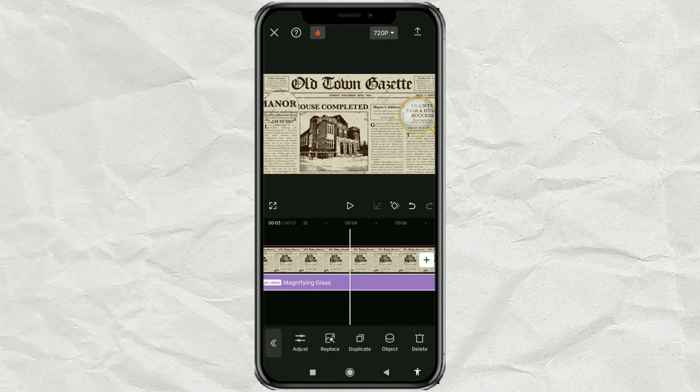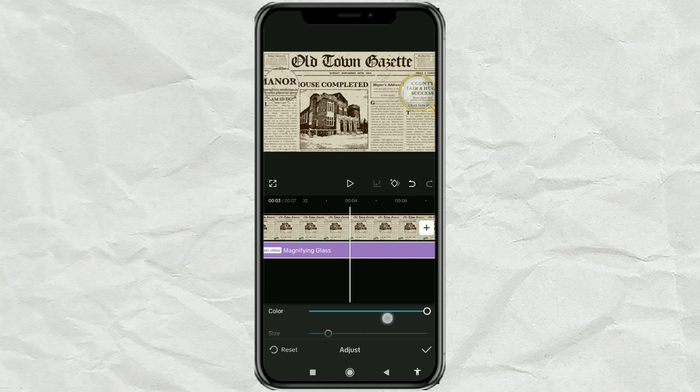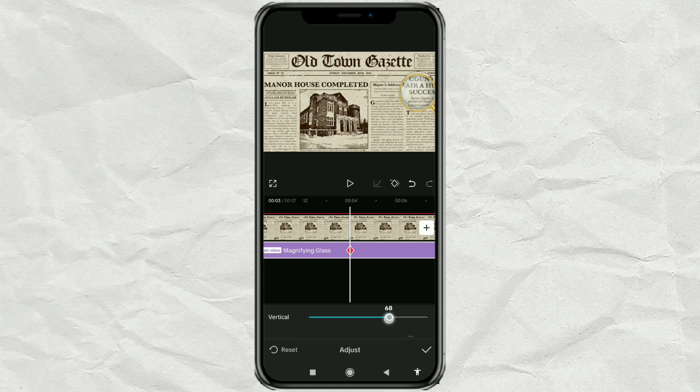Likewise for the effect, tap adjust. Then adjust the vertical and horizontal so that it fits the magnifying glass image again.